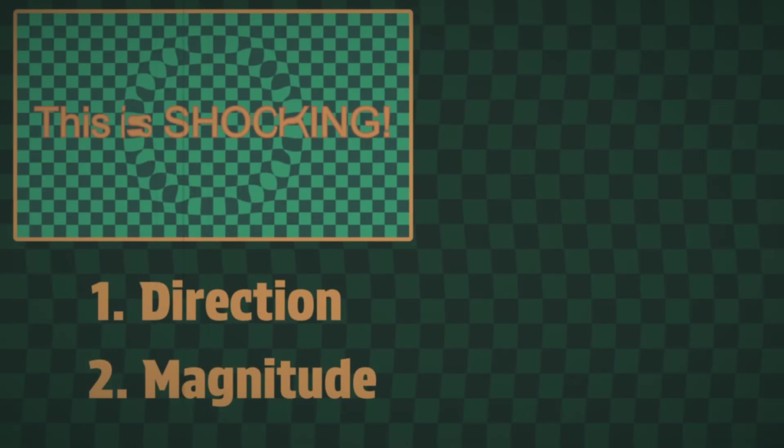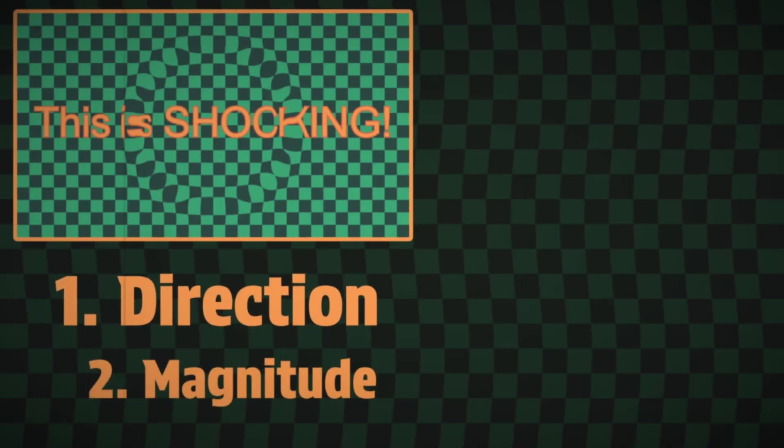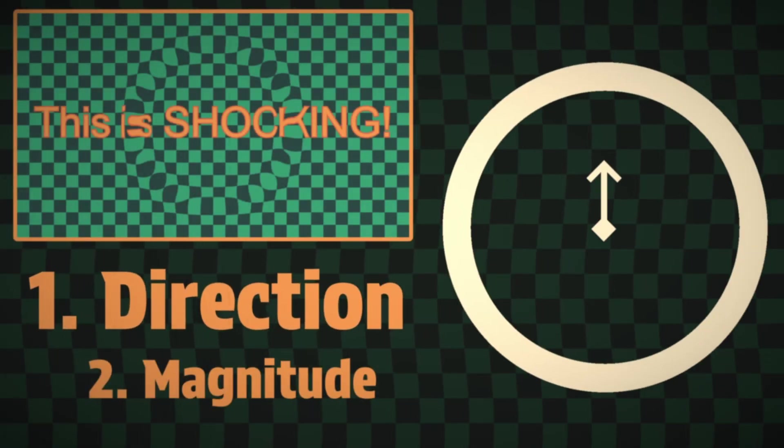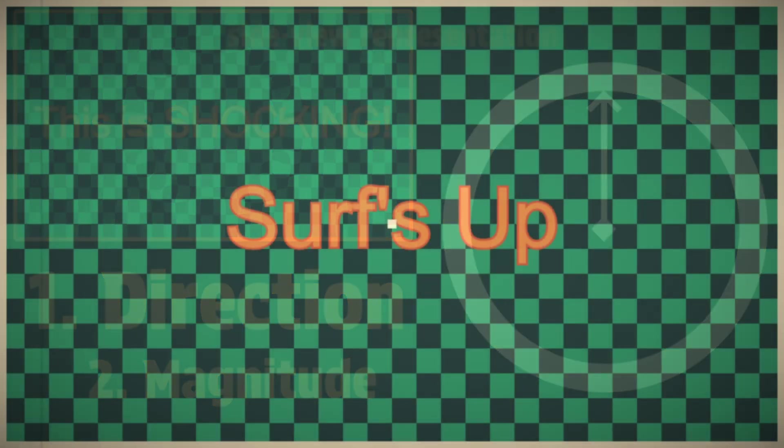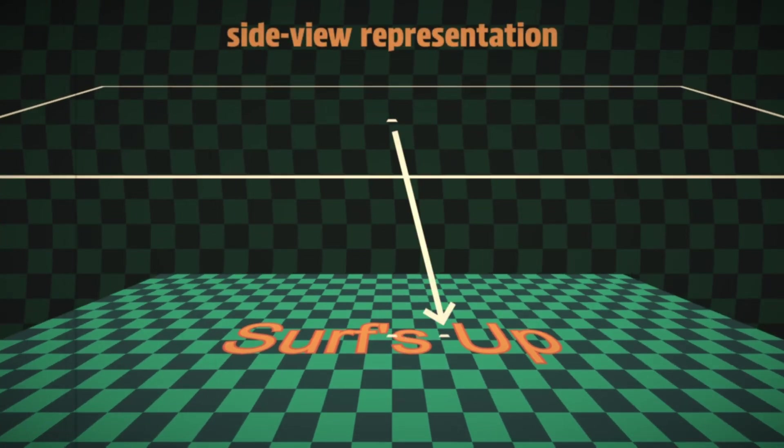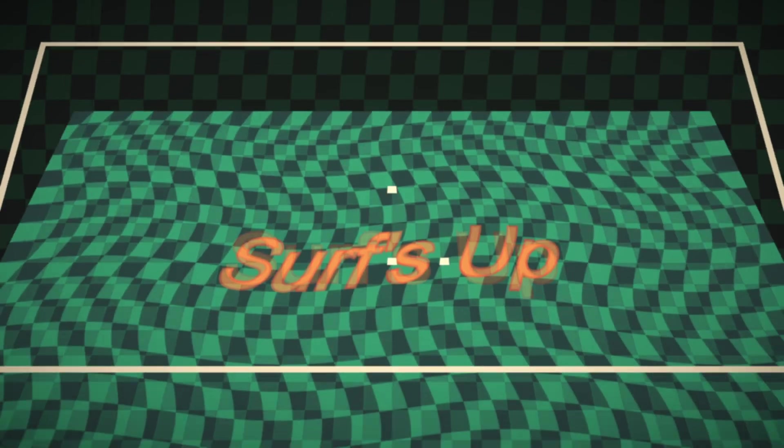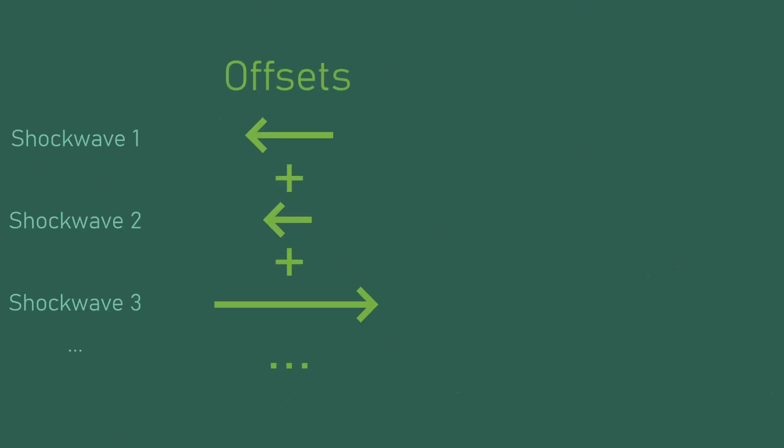If you remember back to the original video we use the direction of the current pixel to the center of the shockwave to calculate an offset. We use that offset to sample the background image at a slightly different location to create the warping effect. What we'll need to do is sum up these offsets so we know the total offsets from all the shockwaves. We'll also need to sum up the direction from each shockwave so that our offsets are being applied in the correct direction.